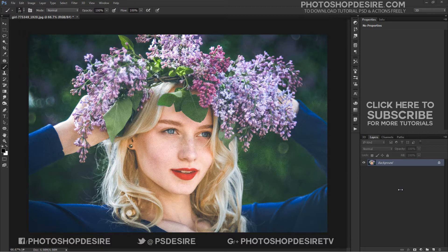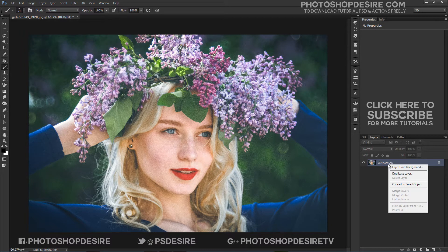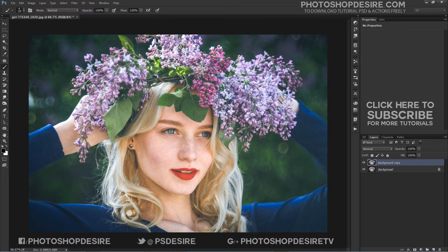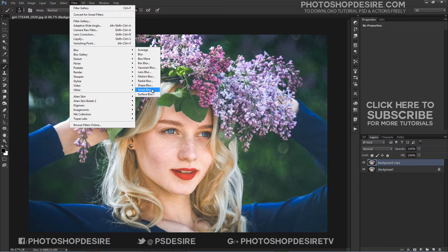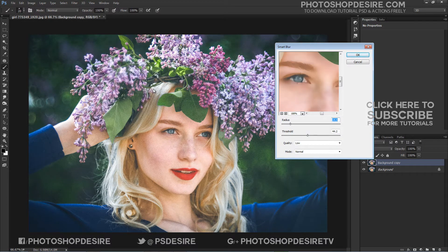First, we need to reduce the skin textures and smooth the image. Apply Smart Blur. Before that, duplicate your background layer. Navigate to Filters, select Blur, and choose Smart Blur. You can use these values or come up with your own, depending on how you want your image to show up.